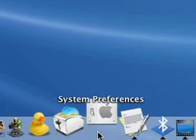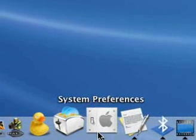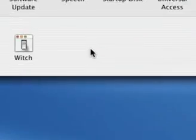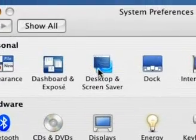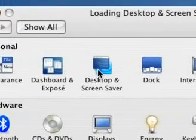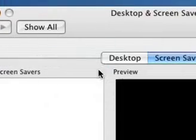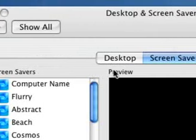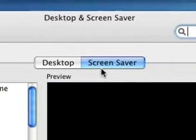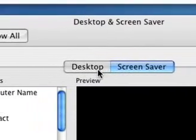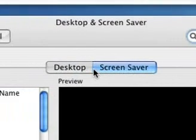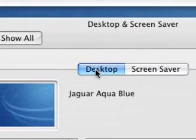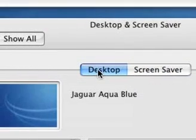You can also go into System Preferences and go to Desktop and Screensaver. There are two tabs - one for the desktop and one for the screensaver - depending on whichever one you want to change. But in this case it's the desktop.